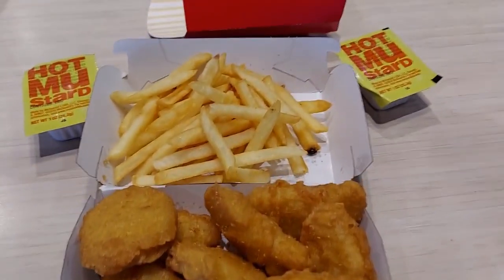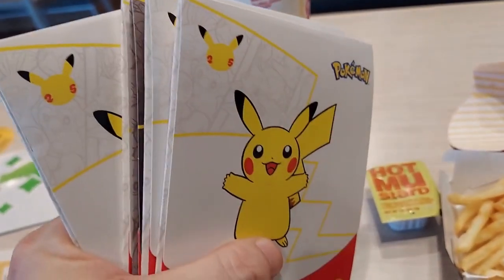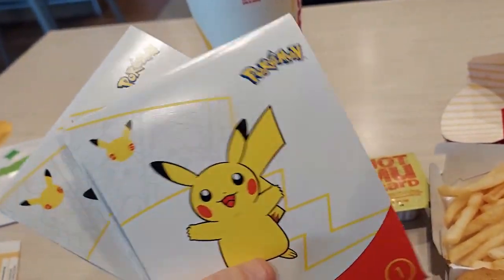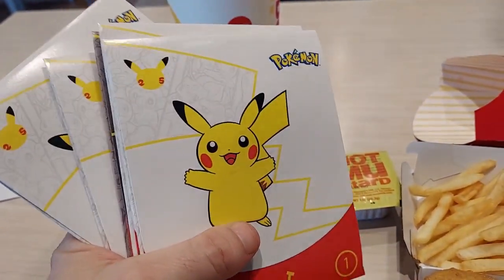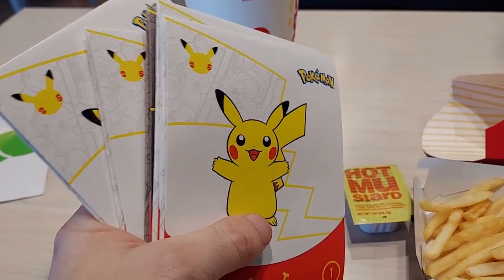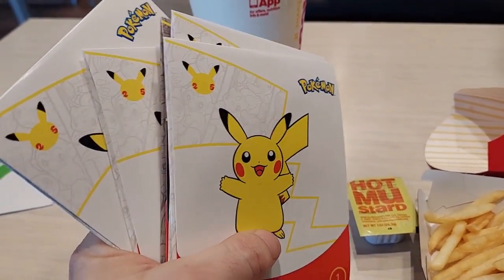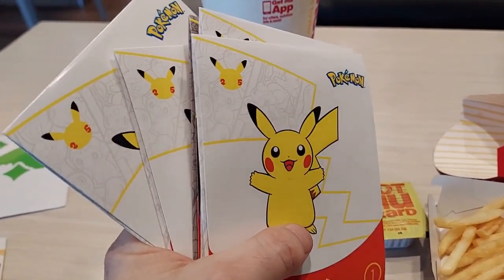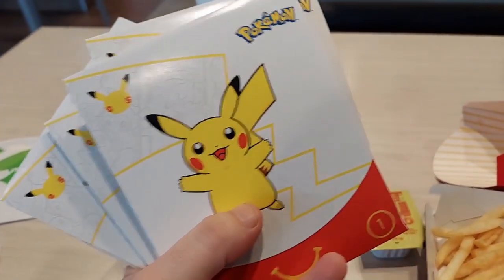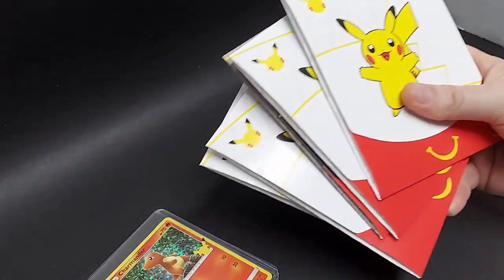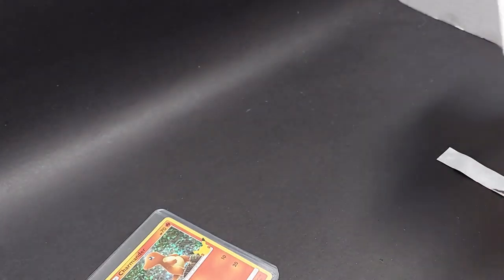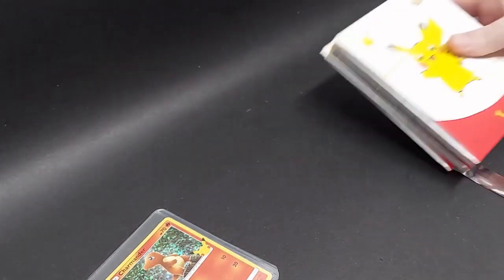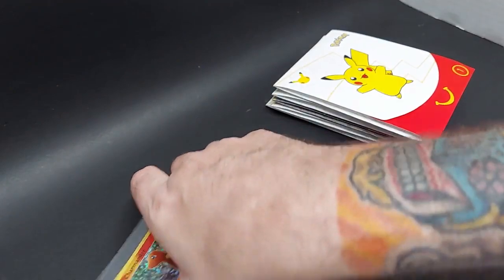We are at McDonald's again. We got five more packs of cards. We'll go through them when I get to the house. What do you think? We're going to pull the holo Pikachu or not? We'll find out. All right. So we got five more packs. Just got back from McDonald's. So we're going to get to those in just a second.